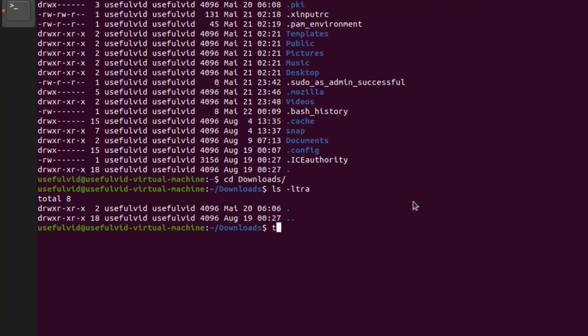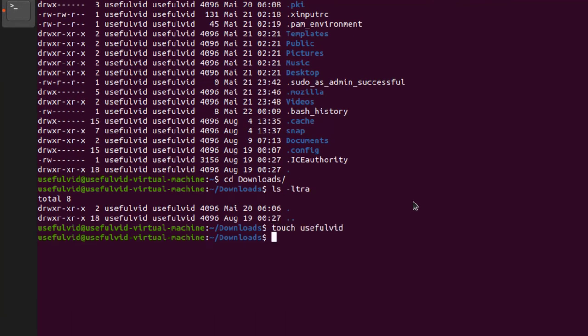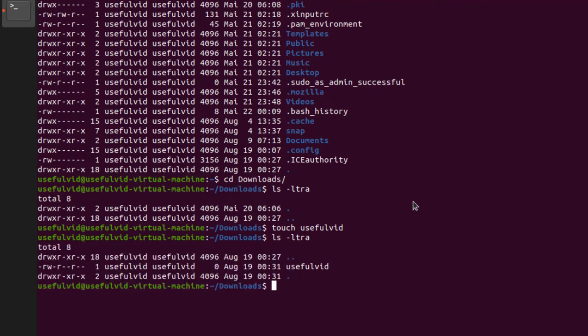In my downloads folder, I create a file called usefulvid which I copy now to a second file called usefulvid_copy.